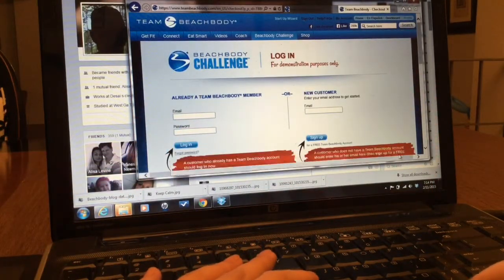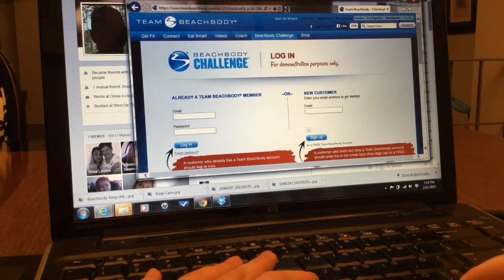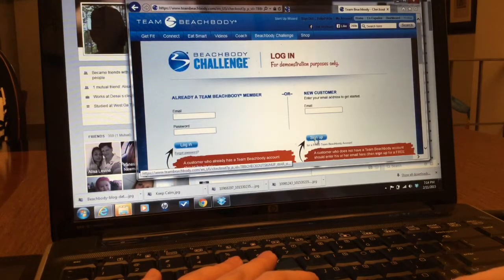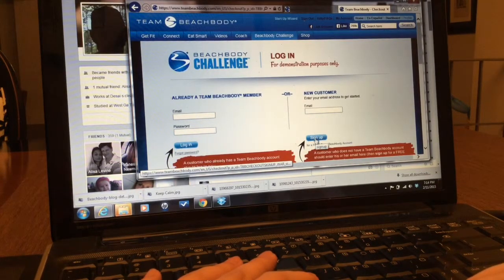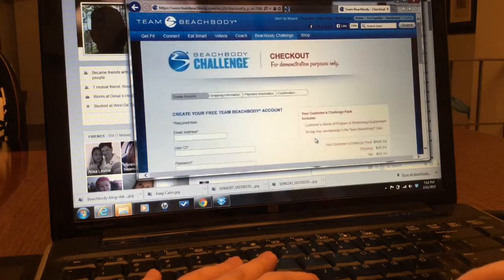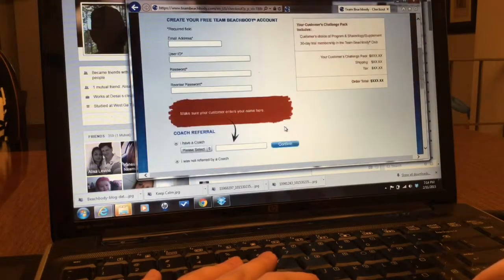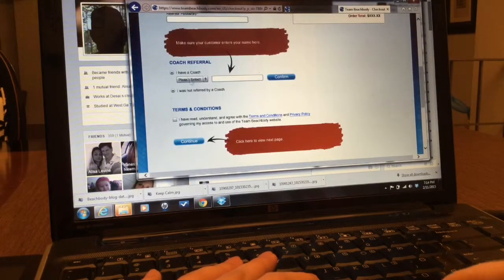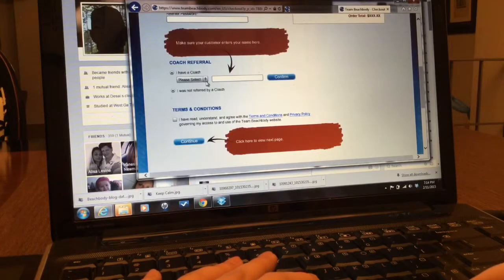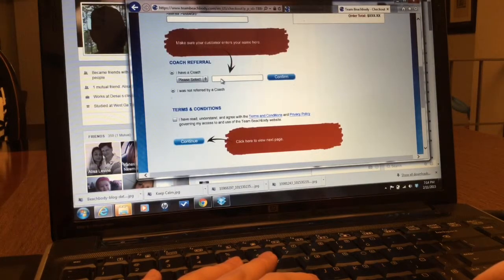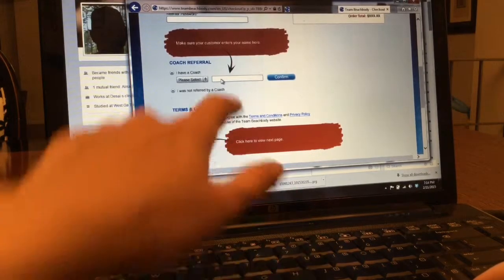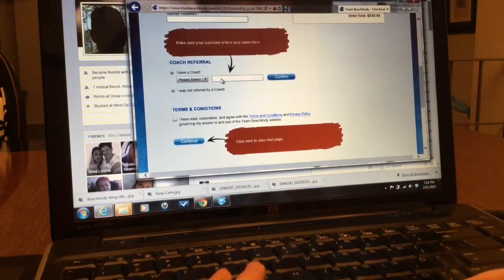She'll sign up as a new member. And then on the bottom she will choose you as a coach if it asks.